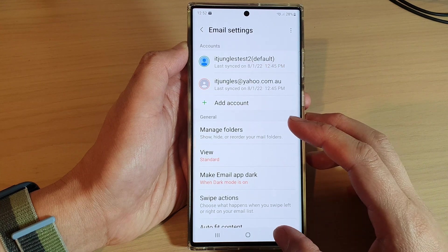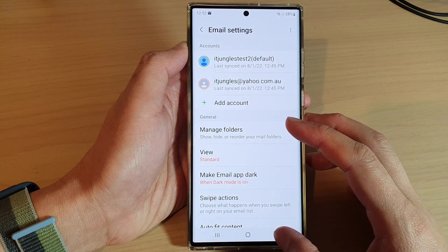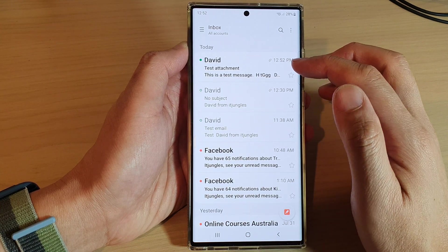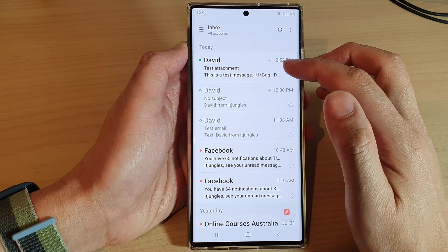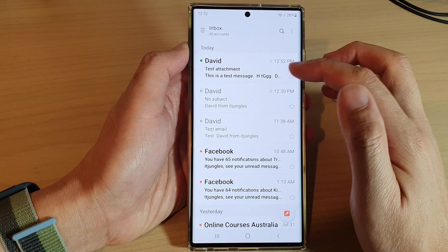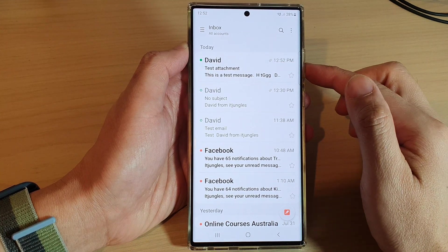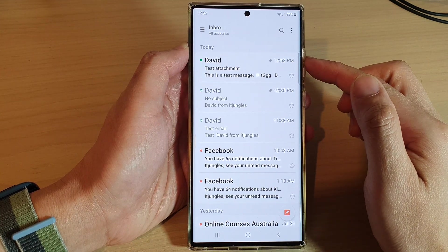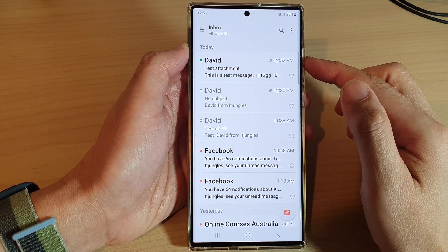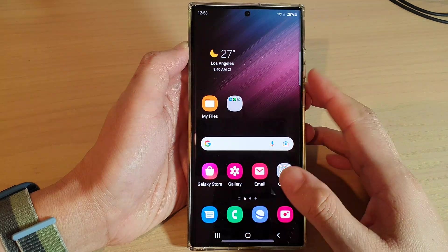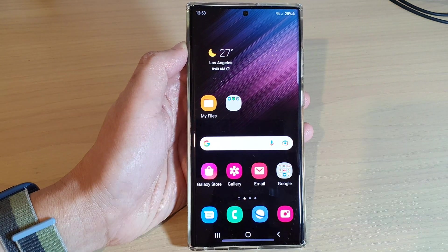And that's it — those are the basics of how you can compose and send an email with attachments on the Samsung Galaxy S22 series. Thank you for watching this video, please subscribe to my channel for more videos.